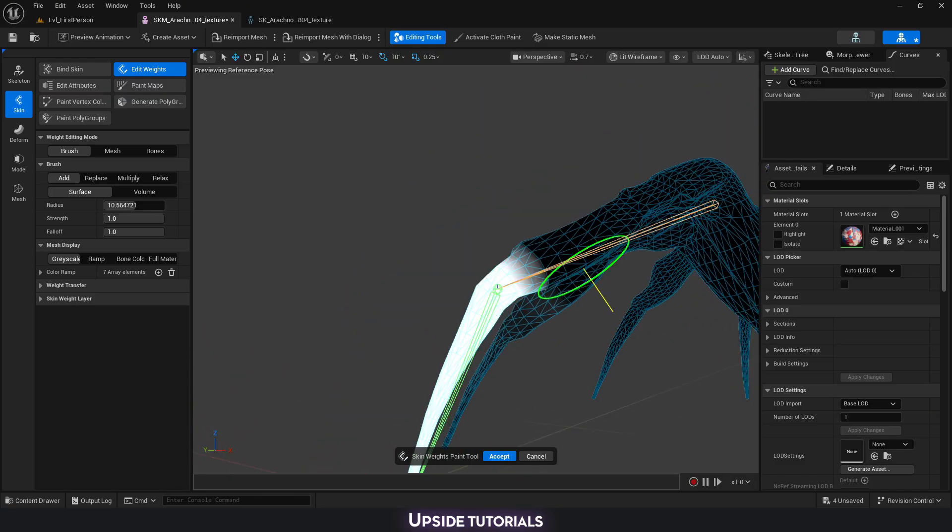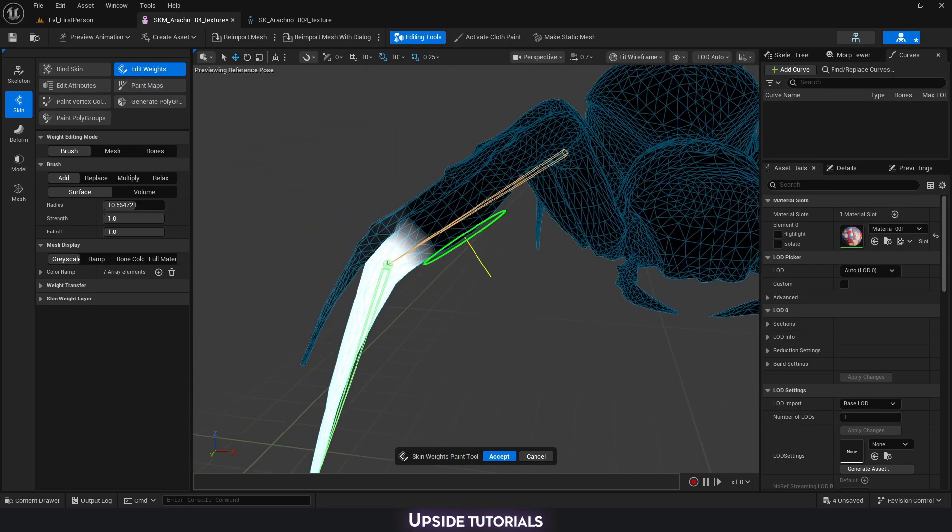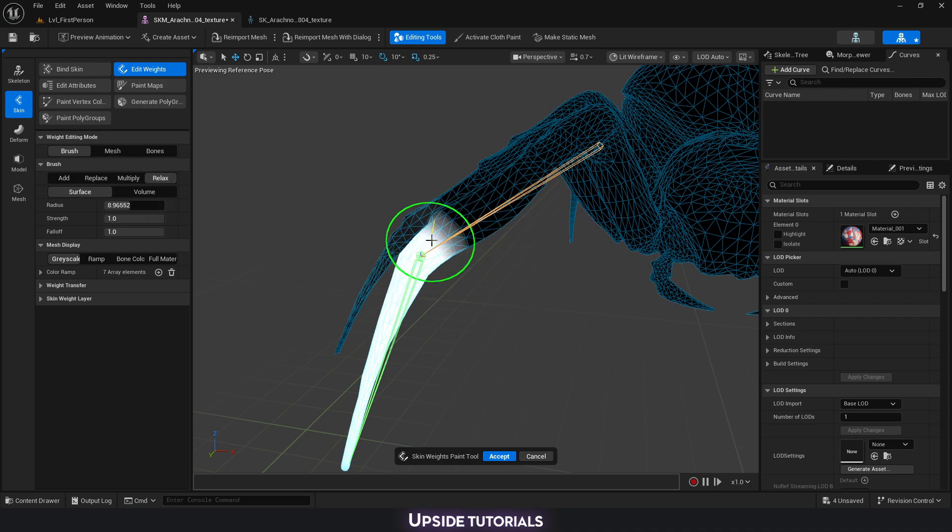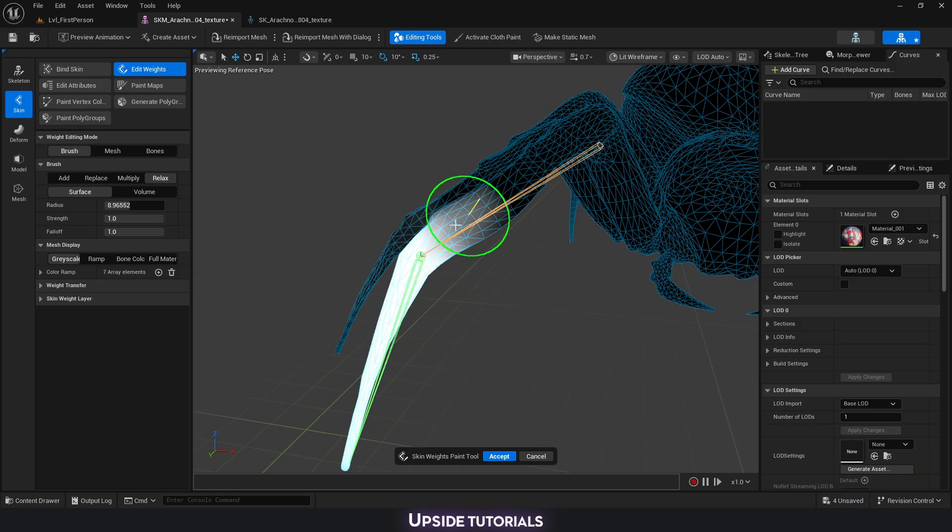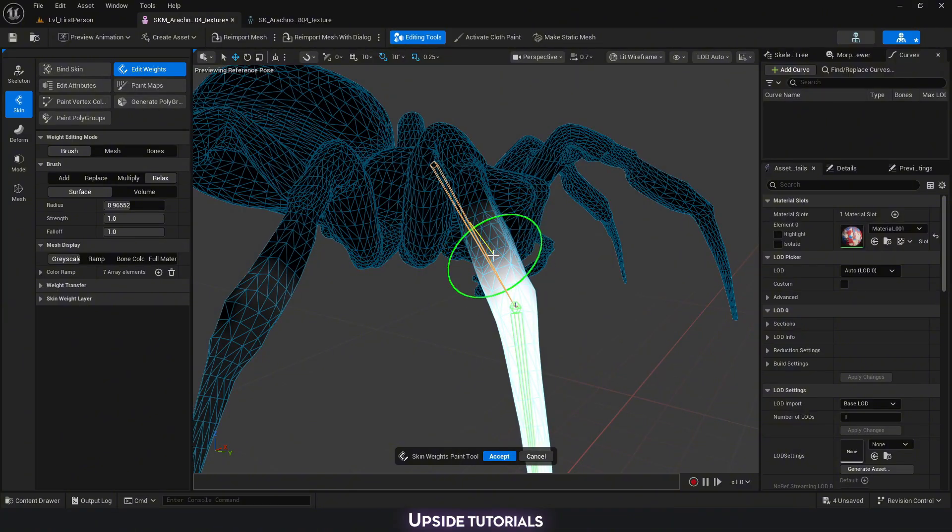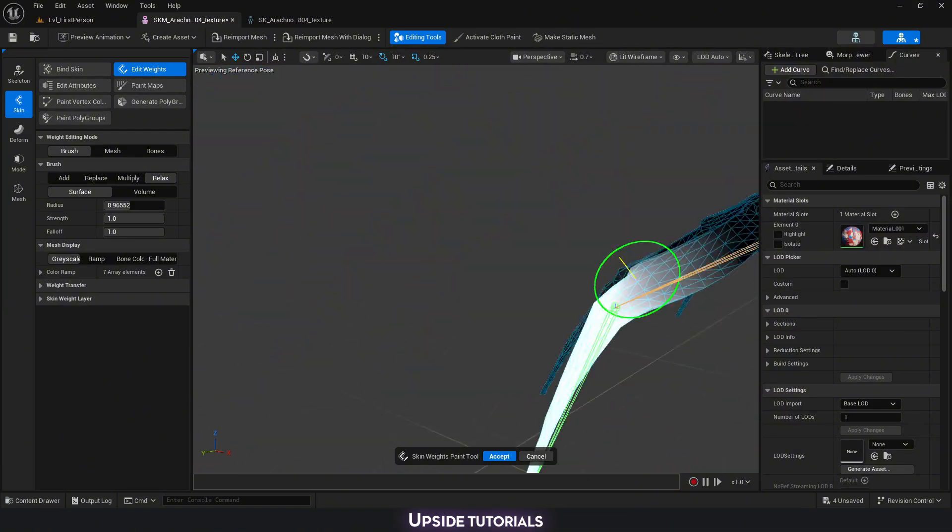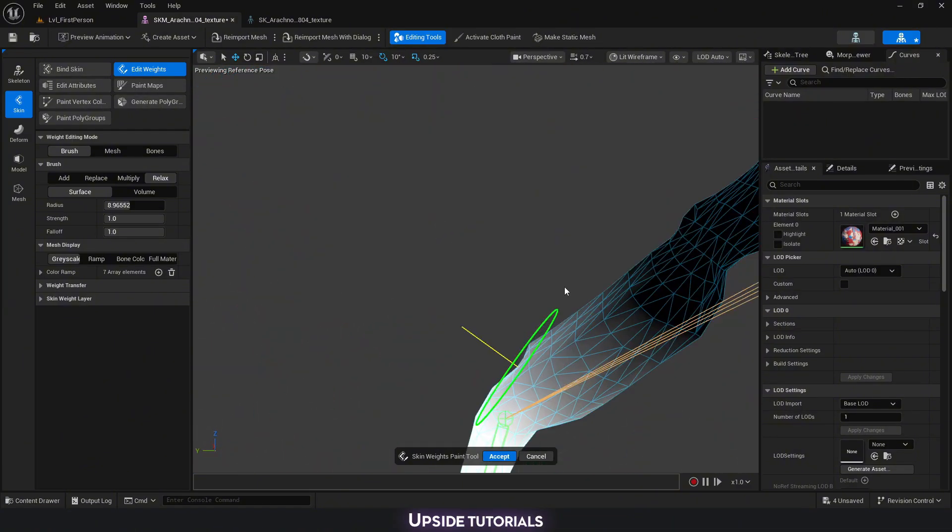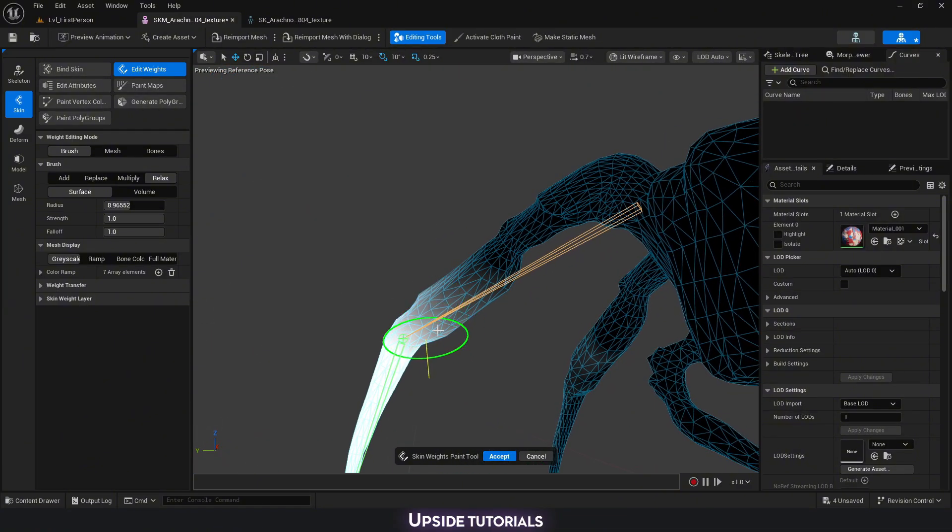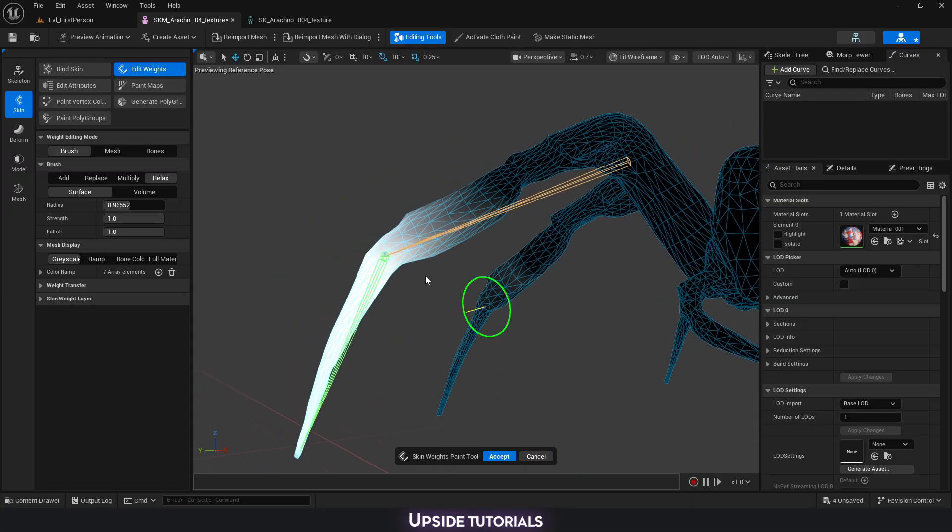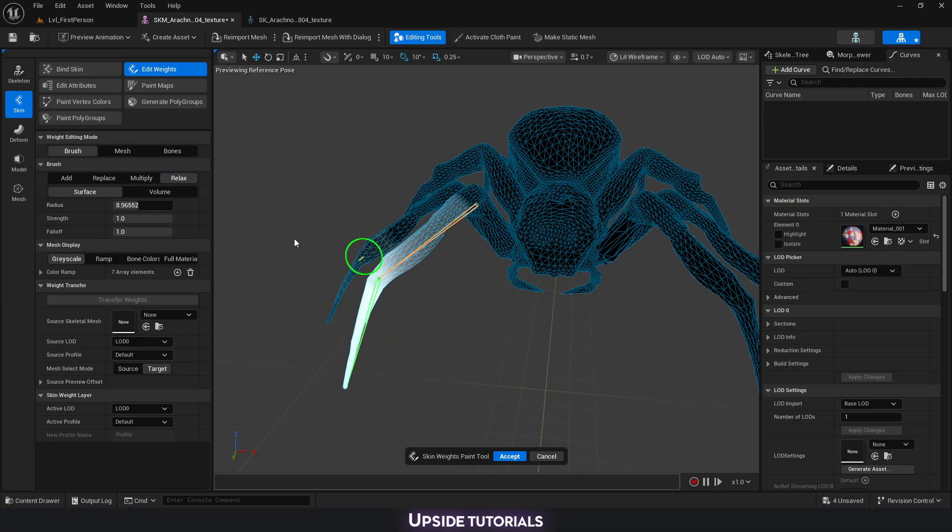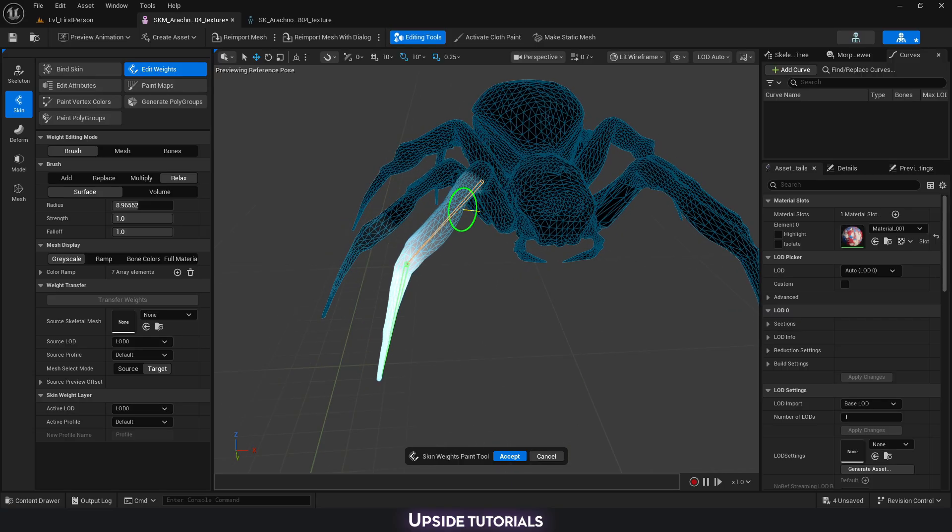Now what we can do is soften out this bit. We can go into relax and then paint over here. You can see that it's continuing to smooth out and just do a nice gradient of our bone weight.